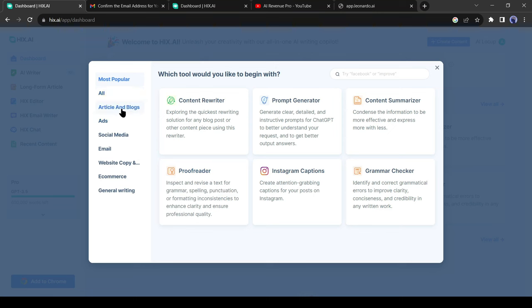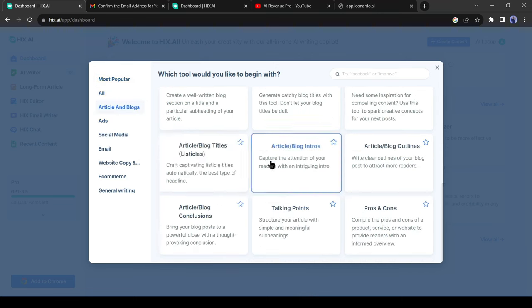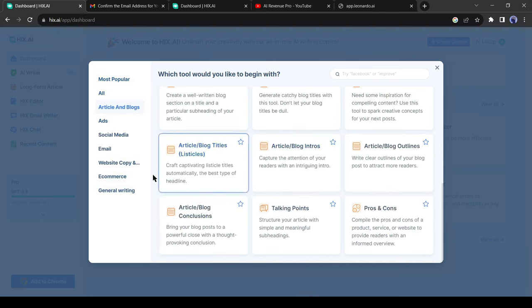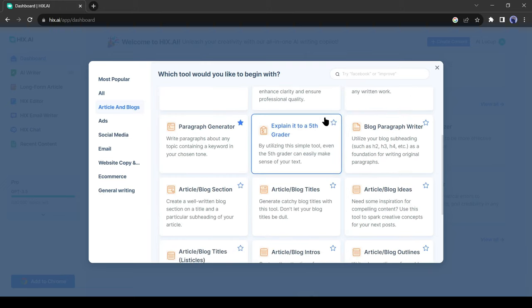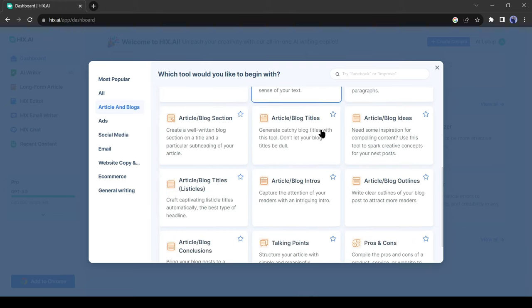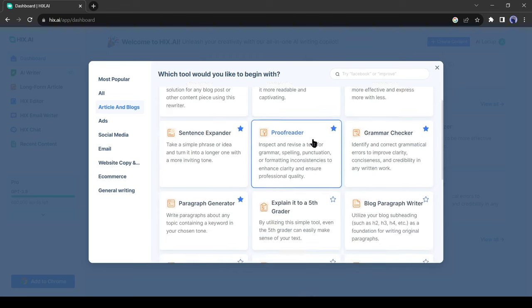In the article and blog section, you will find all the tools needed for writing a well-organized blog. Previously we had to use different tools from different platforms. Now all the tools are available on one platform.